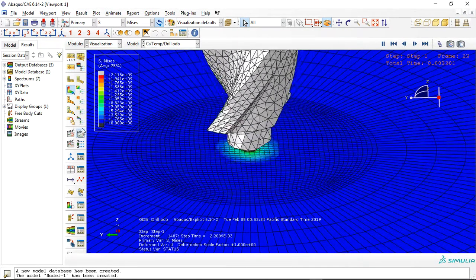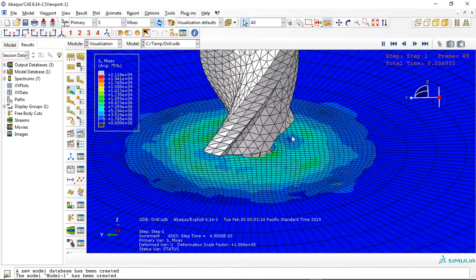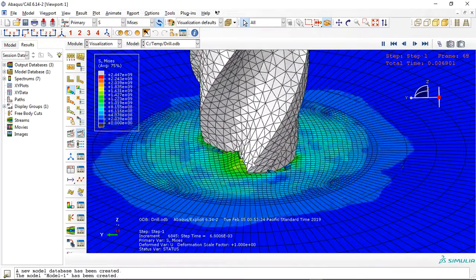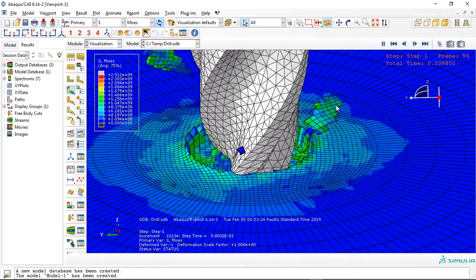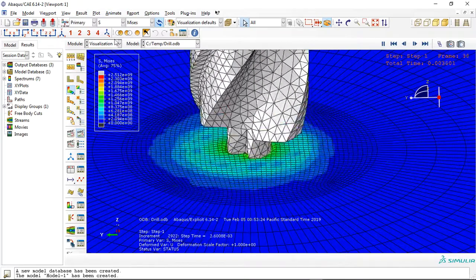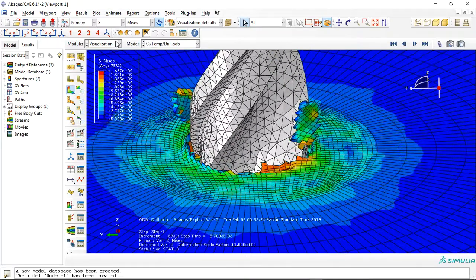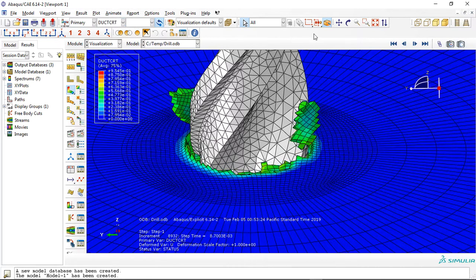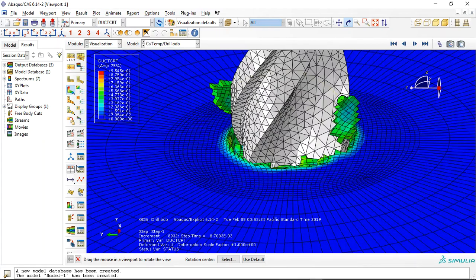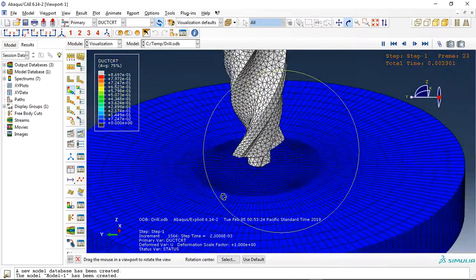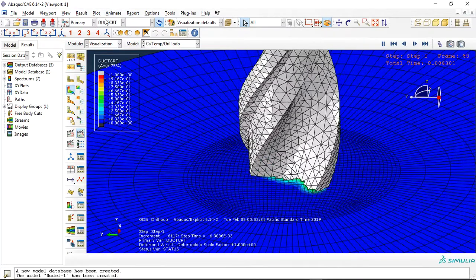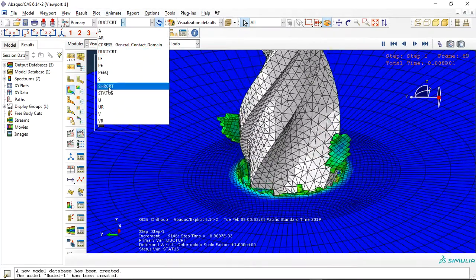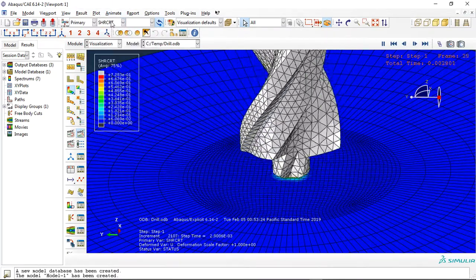And these are the failure elements. You can see these are throughout. You can see that if I click on the ductile damage, you can see the ductile damage for this, or the shear damage. You can see it has shear damage.